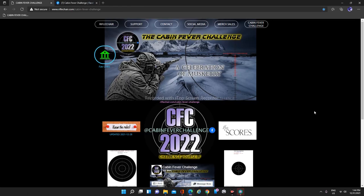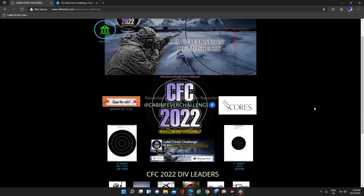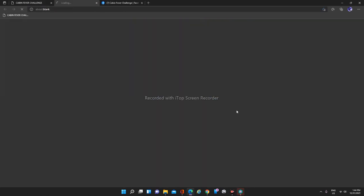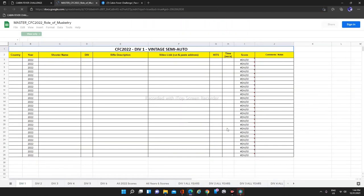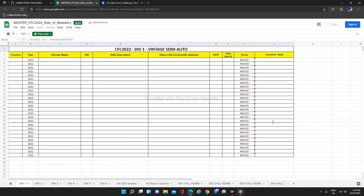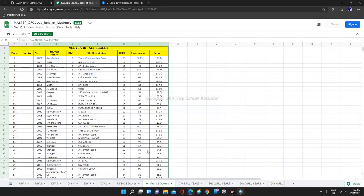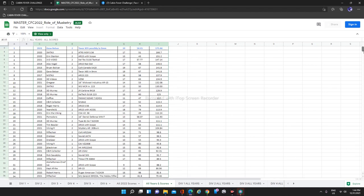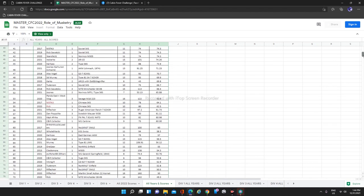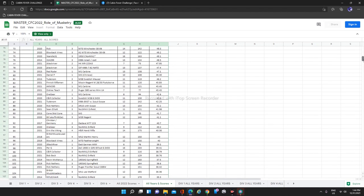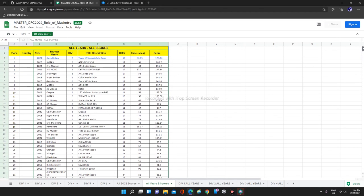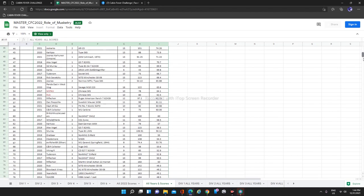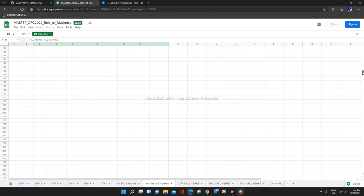This is really cool. I think you'll enjoy this. These fields are all empty because this is for cabin fever challenge 2022. But if you go to all years and scores, you'll see all submissions for not all shooters, but most shooters from 2014 up until 2021. So a total of seven years of data right here of all the divisions and all the shooters and all the different kinds of rifles that they used.